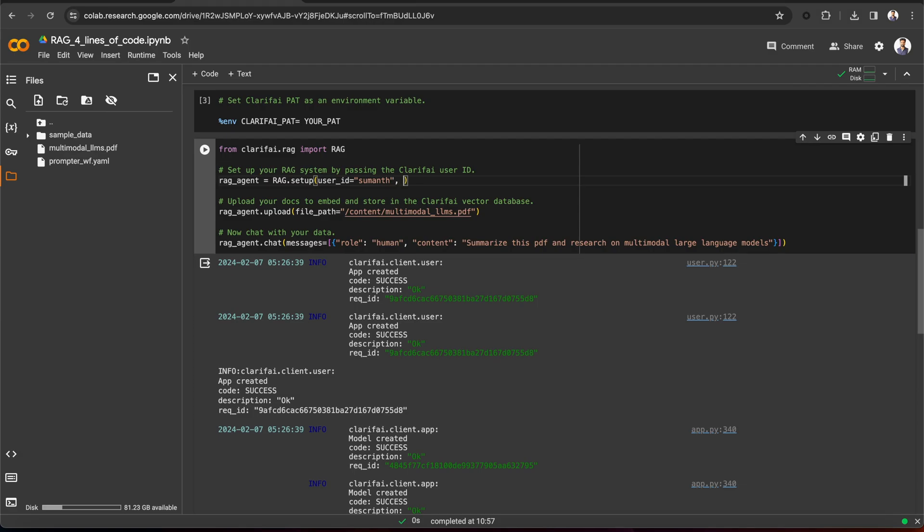There are other parameters in the setup method. App underscore URL. If you already have a Clarify app that contains your data, you can pass that app URL instead of creating an app from scratch using the user ID.